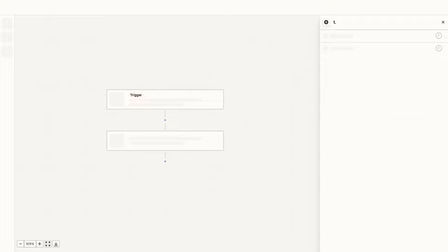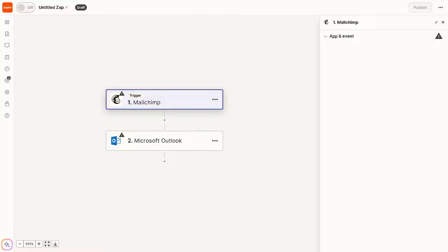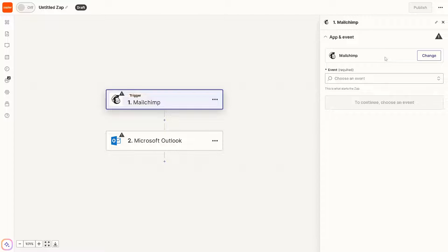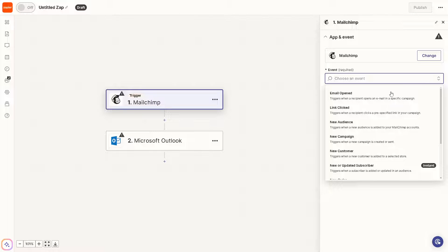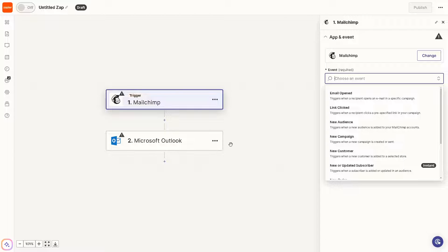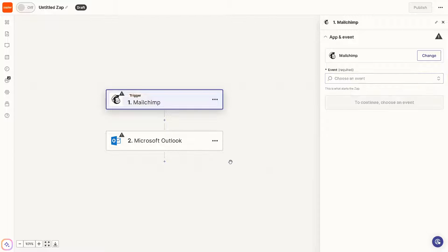You will be directed to a new page wherein here's the app and event. Basically it's Mailchimp, that's gonna be the trigger, and the event is for the new audience or a new campaign. And that's how it looks.